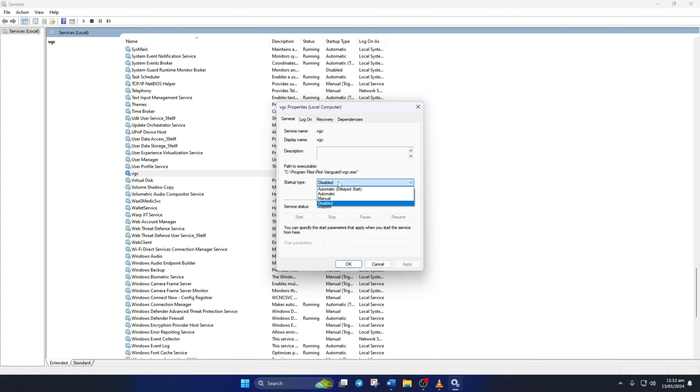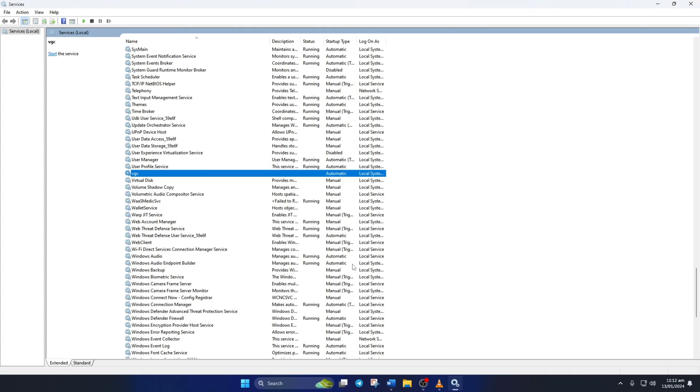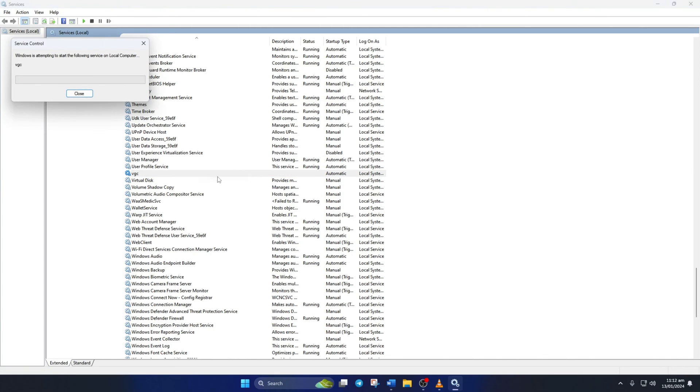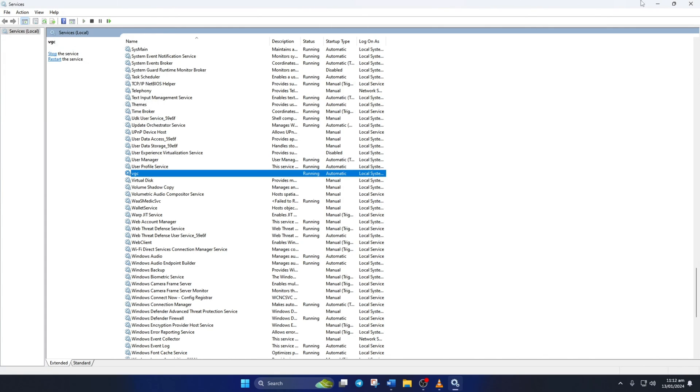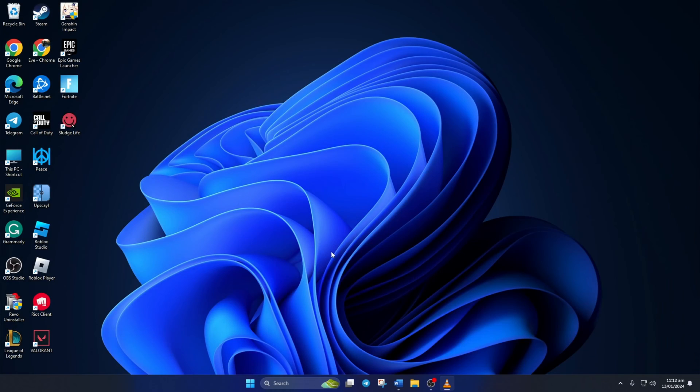Now set the Startup Type to Automatic. Then click on Apply and then on OK. Lastly, right-click on VGC again and select Start. Wait until it's done, then close the window.